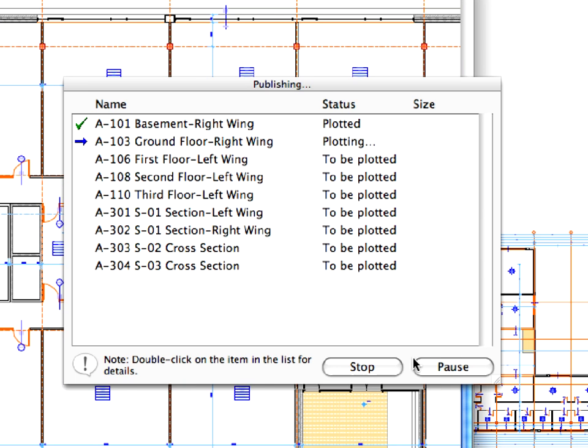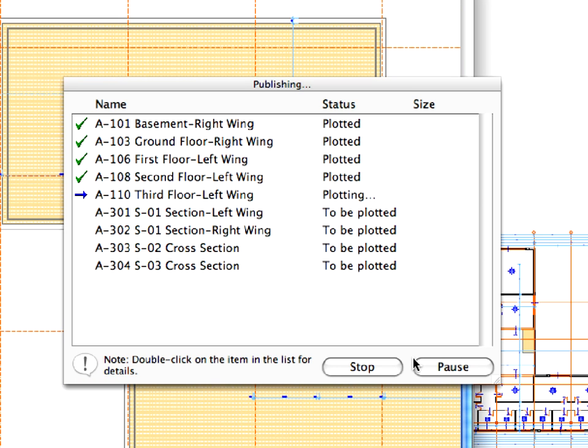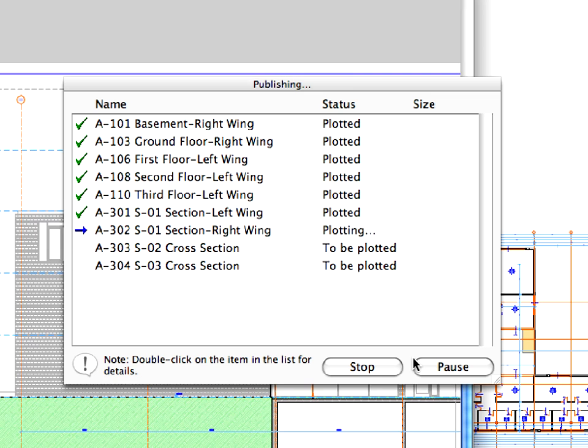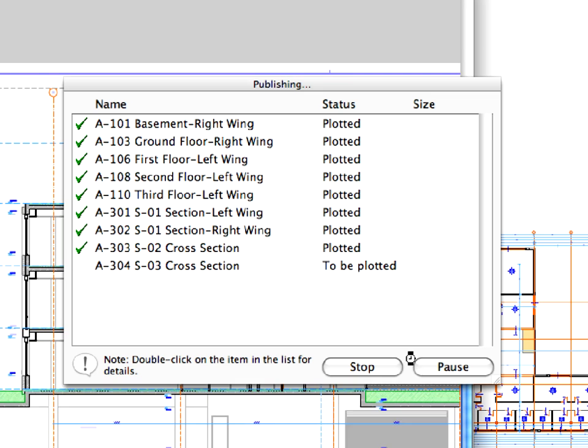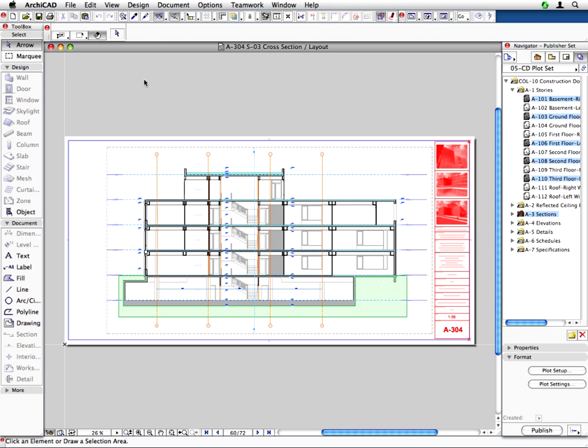You can follow the publishing status in the appearing dialog. Click the Close button when all the layouts have been published. Let's see the result of the publishing.